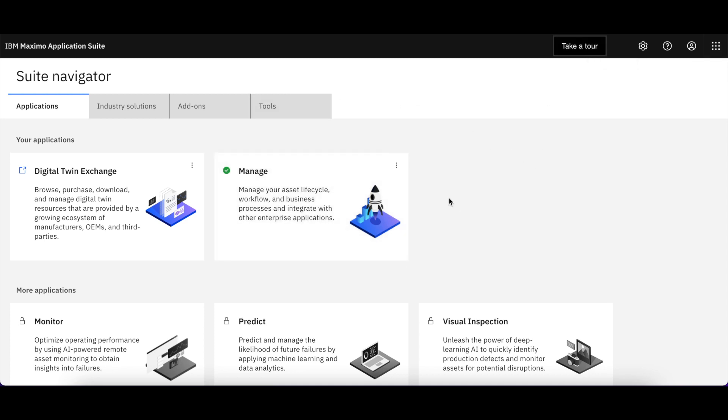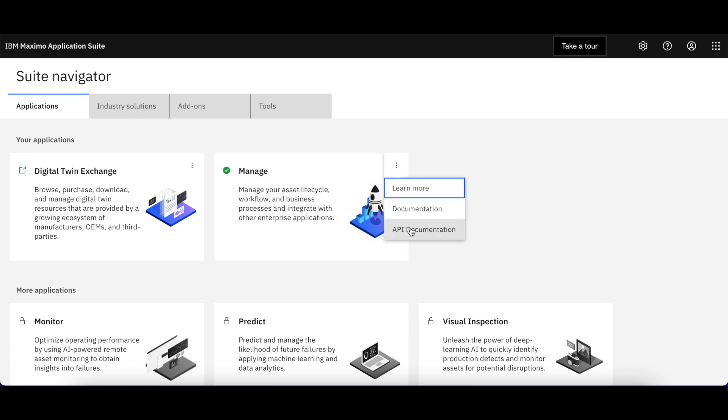Well let's come back here and focus on Manage. Notice on the hamburger icon up here you have additional information that's available to you, but let's go ahead and launch Manage.